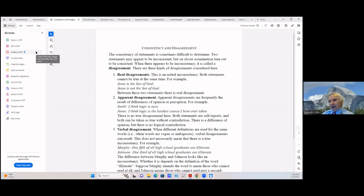The second type of disagreement is an apparent disagreement. Apparent disagreements are frequently the result of differences of opinion or perception — a lot of times they begin with 'I think' or 'I feel.' For example, Smith says 'I think logic is easy' and Jones says 'I think logic is the hardest course I have ever taken.' Well, there's no true disagreement here. Both statements are self-reports, and both can be taken as true without contradiction — they're just saying what they feel. There's a difference of opinion, but no logical contradiction.